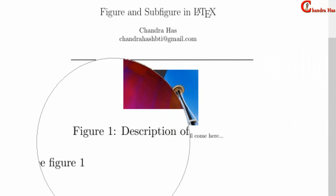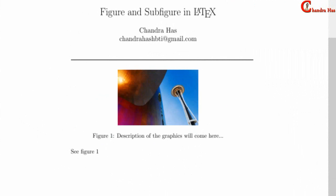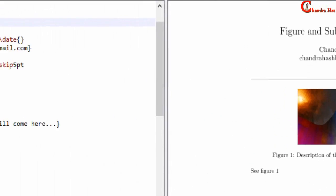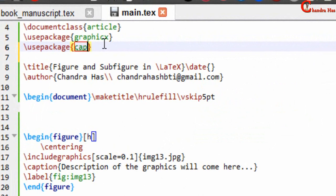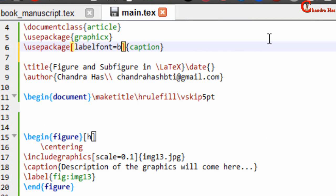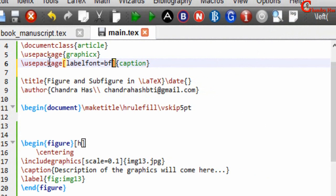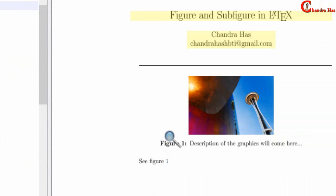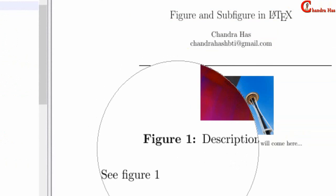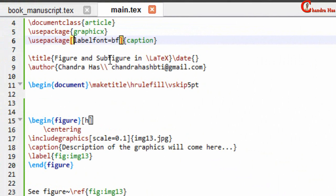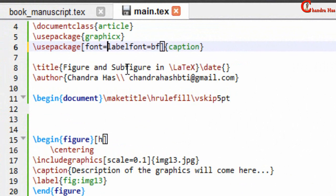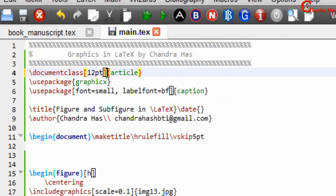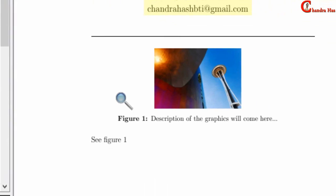We can also change the figure label font — for example, making the figure name bold — using the caption package. Just add the caption package and in square brackets write labelfont=bf for bold face. Now the figure label comes in bold. We can also change the font of the caption text by writing font=small so the caption size will be smaller.